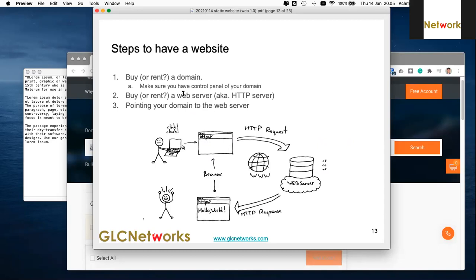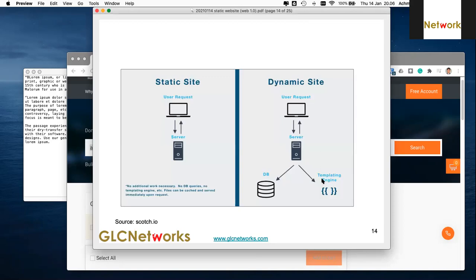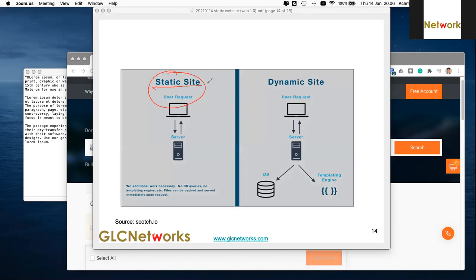That's how you have a website: you need a domain and a web server. If you just buy a domain with no server, nothing happens. When you have a website, it can be a static website — our topic tonight. With static, the user requests from the server and the server replies back — no database, no template engine.